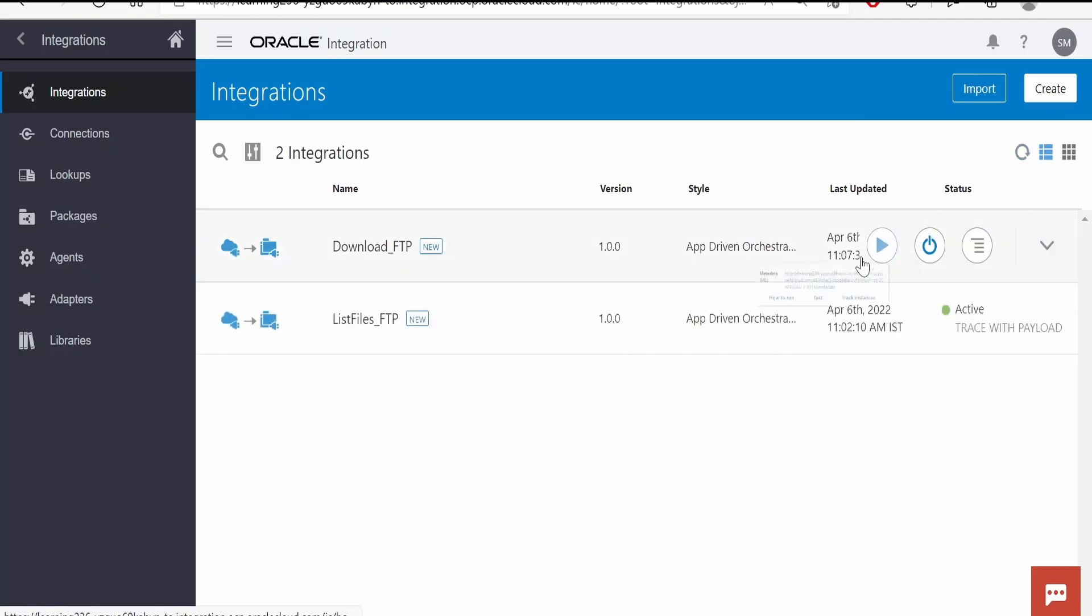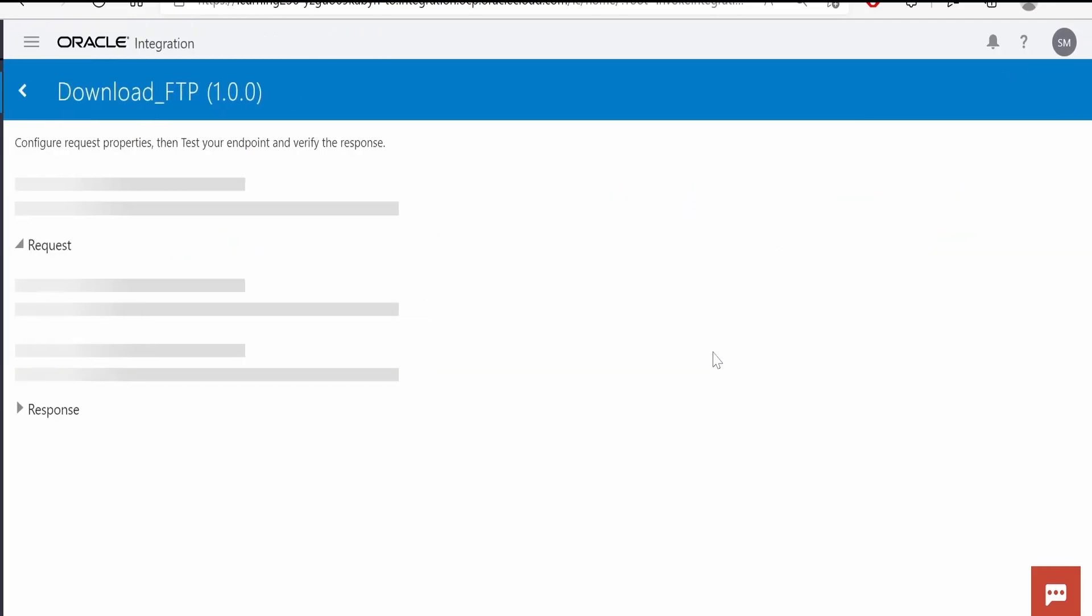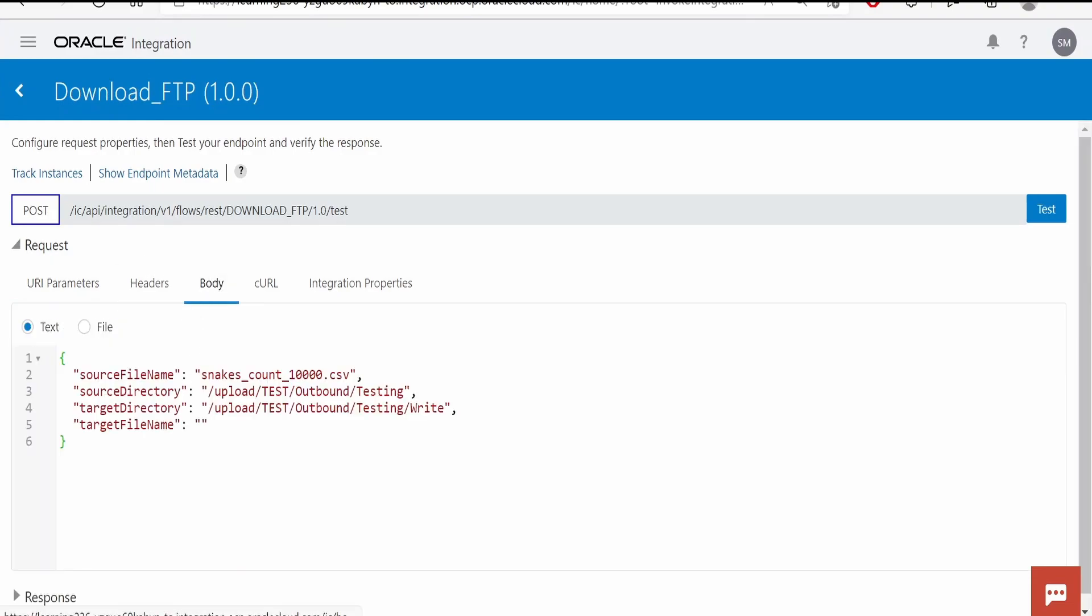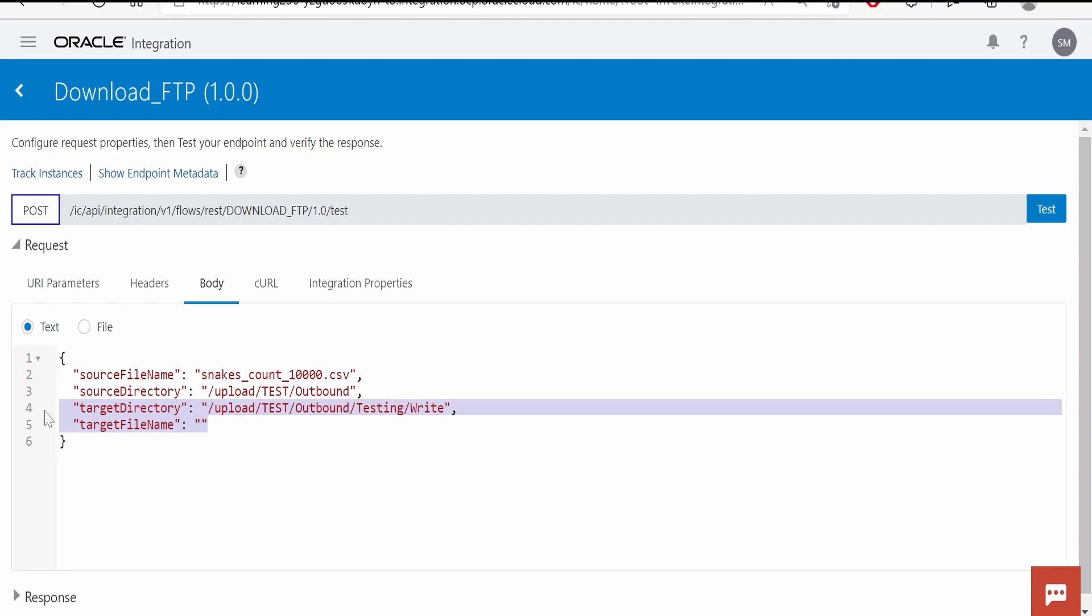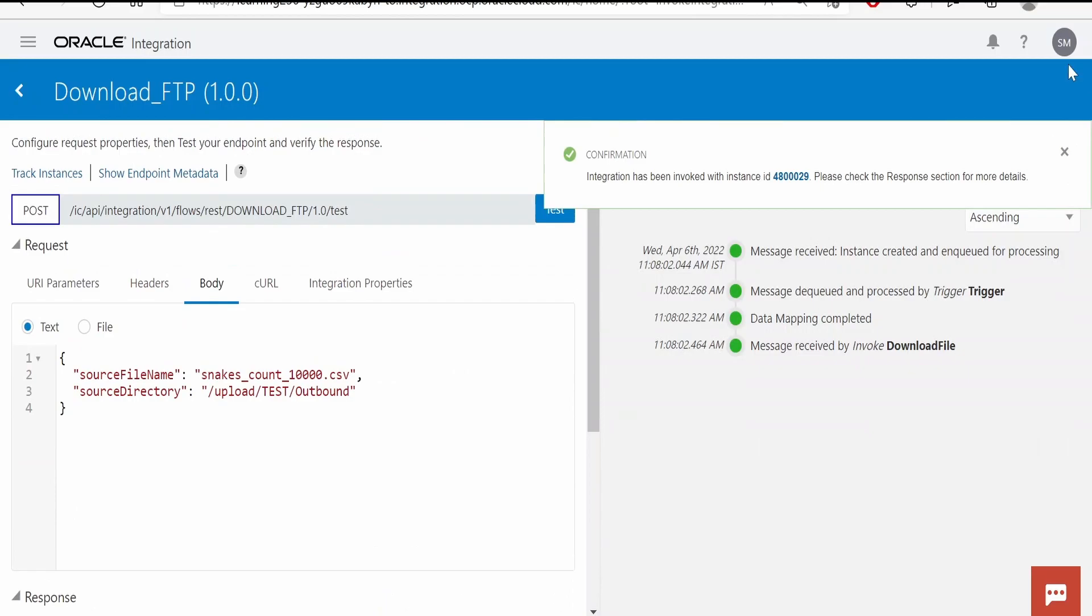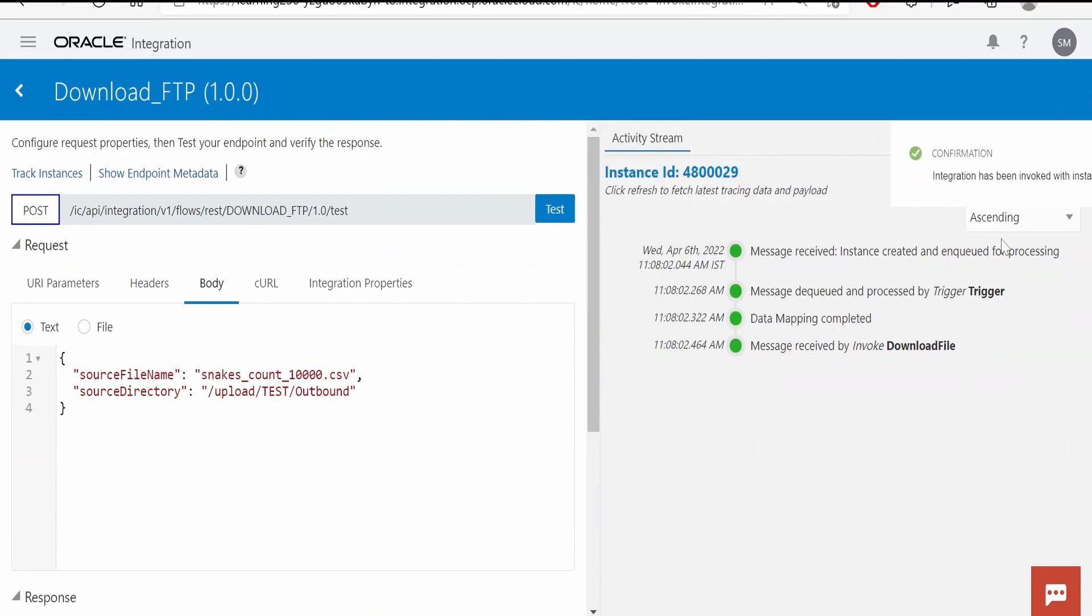Go to body. In the source directory, I am giving the directory path over here. I am removing the target directory details as it is not required. Once done, click on test button. It has completed.